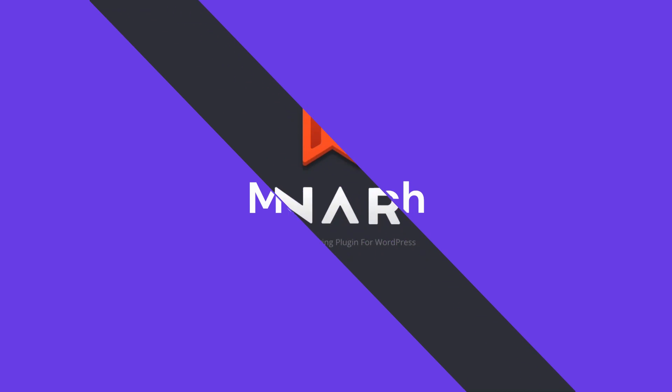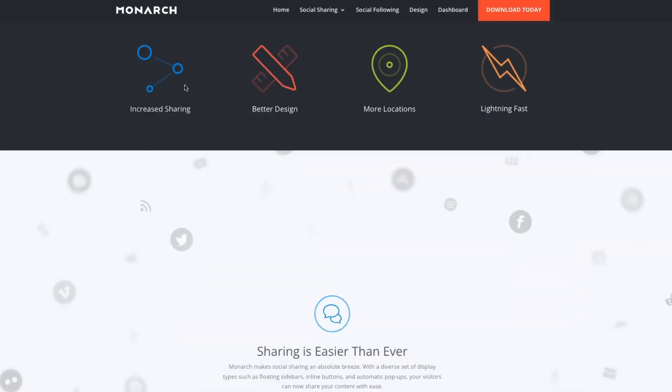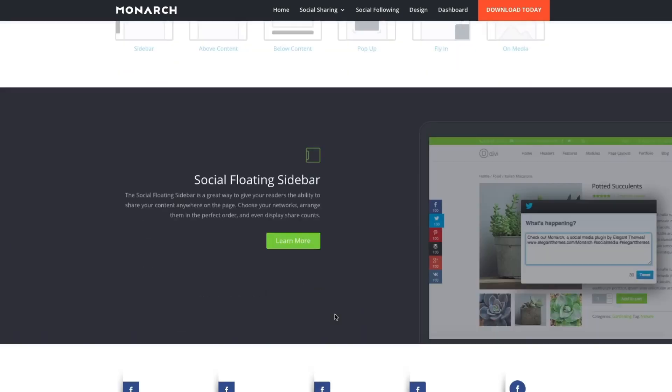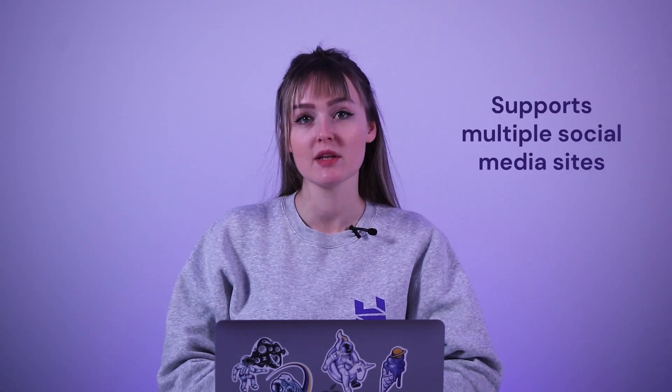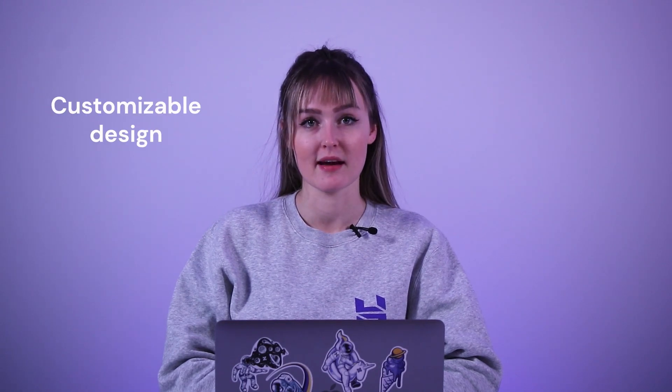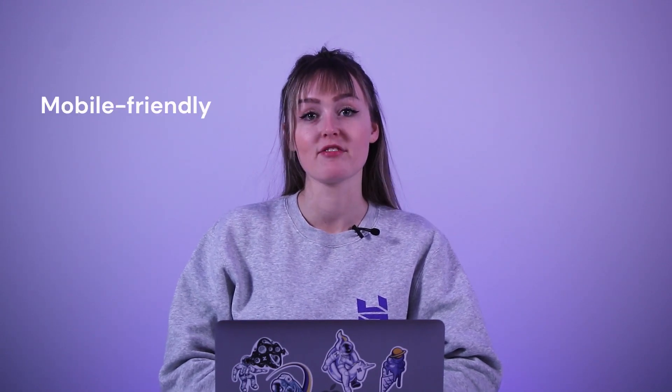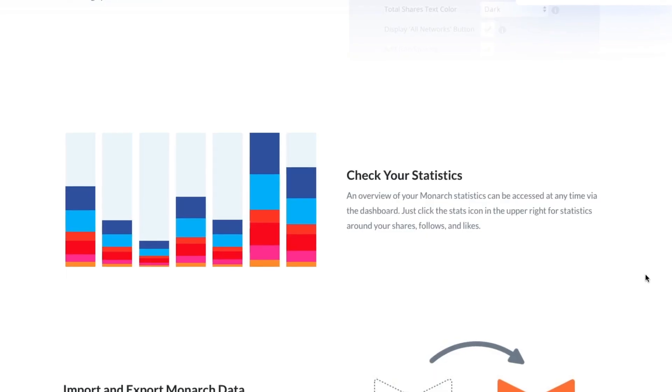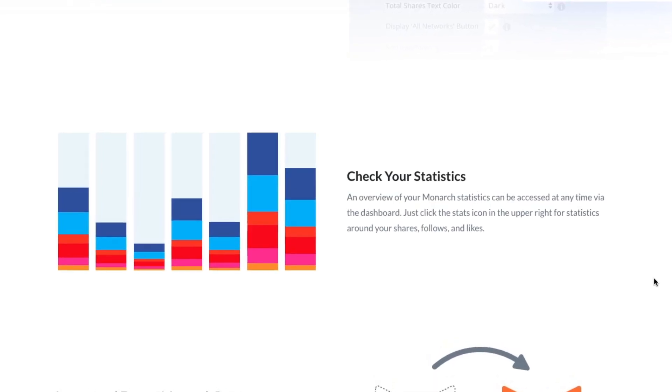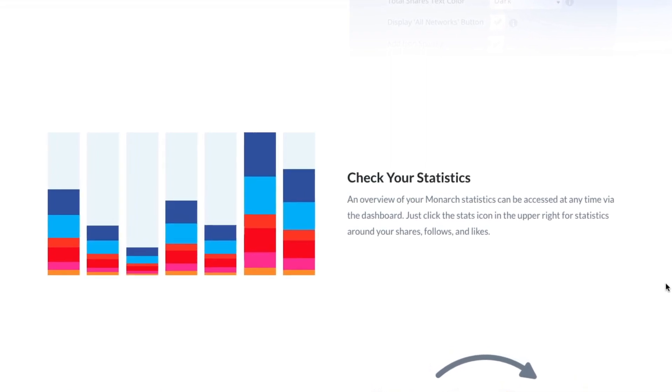Monarch by Elegant Themes is a social-sharing WordPress plugin that integrates with over 35 social networking sites like Reddit, GitHub, and YouTube. Its notable features include multiple button placements, pop-up display, supports multiple social media sites, customizable design, share counts, and mobile-friendly. Monarch is one of the best social media sharing plugins suitable for business owners who need access to social sharing statistics. It has an efficient dashboard management system and a built-in analytics tool to measure the number of content likes and social media followers.